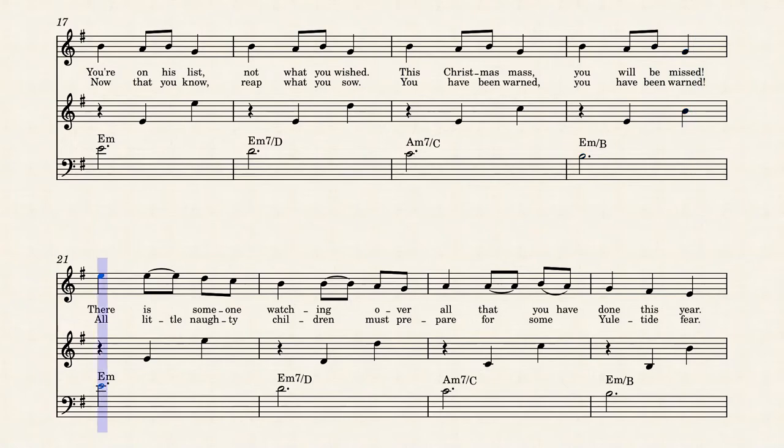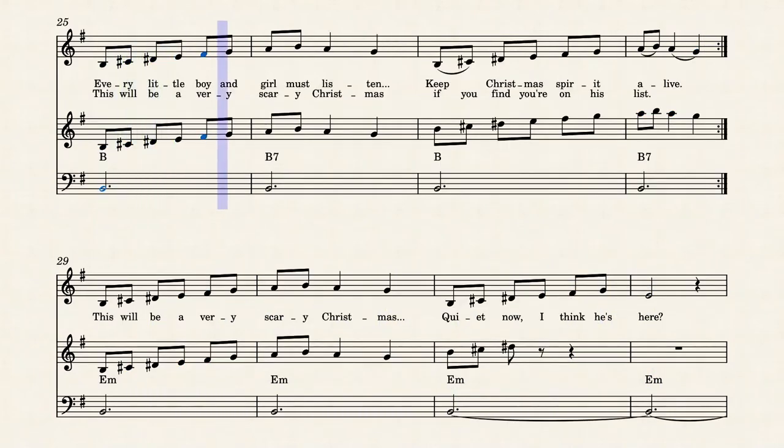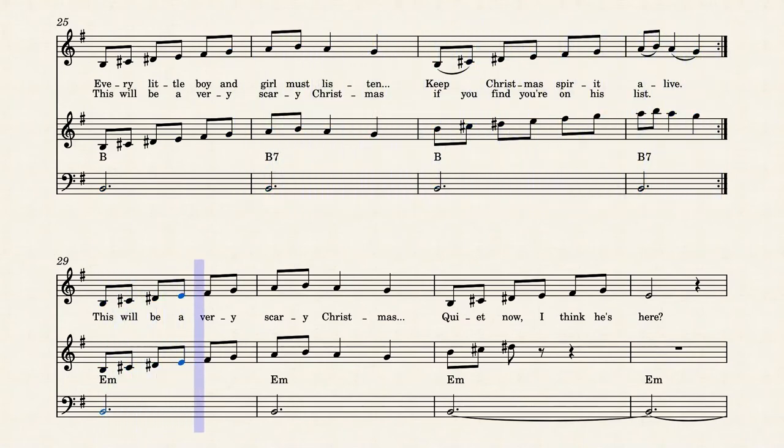you have been warned. Don't make a lucky hero, who's prepared for some new type deal. This will be your very scary Christmas, if you'll thank your own good deals. This will be your very scary Christmas, quite not in his fear.